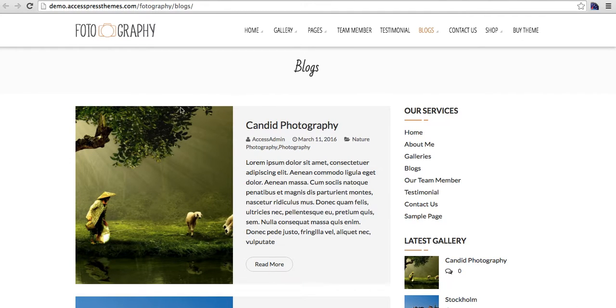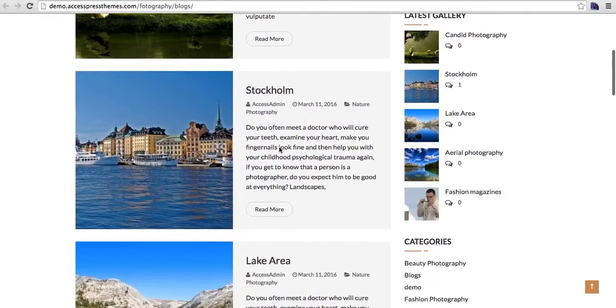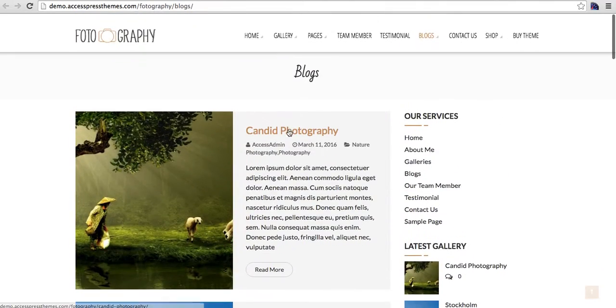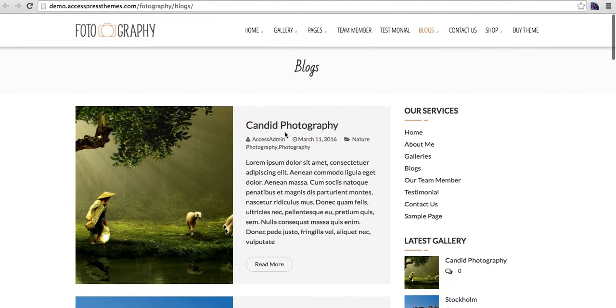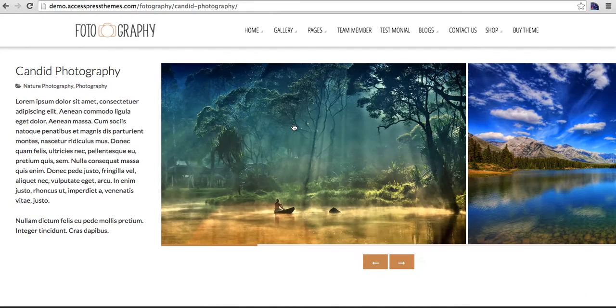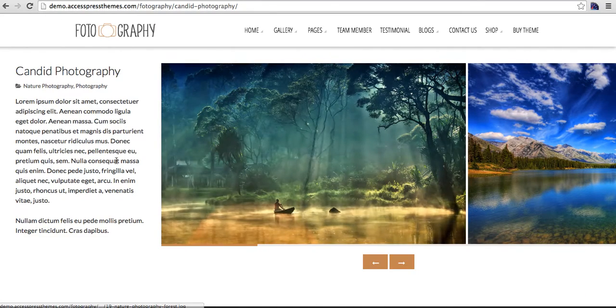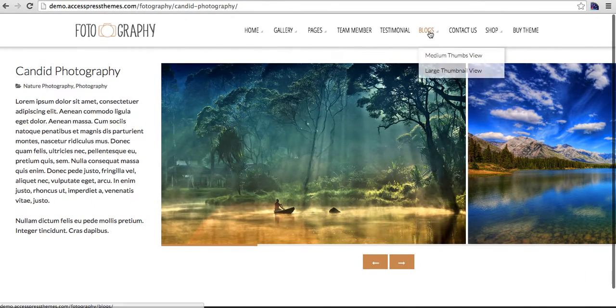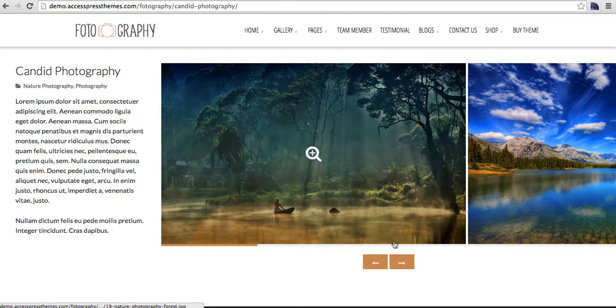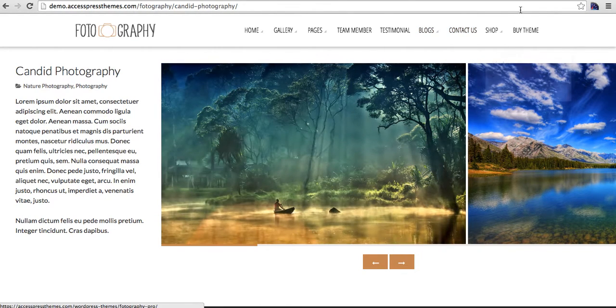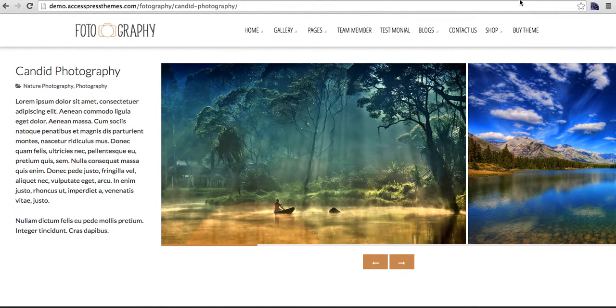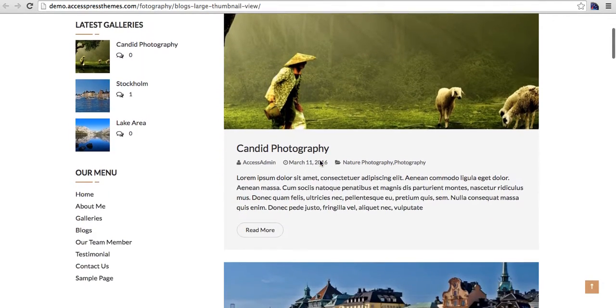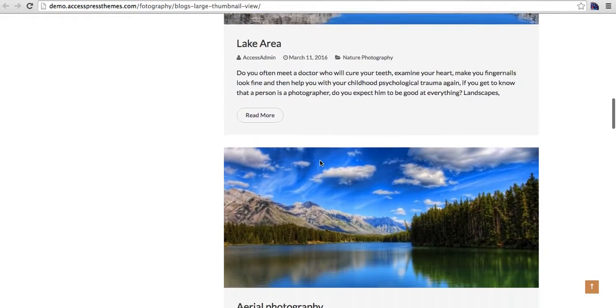Here we have blog. This is the blog layout. This is another blog layout, blog thumbnail view.